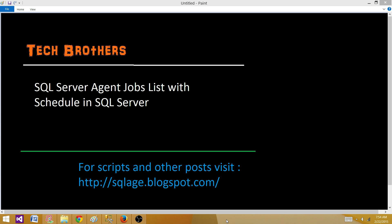Today we are going to answer this question and learn how to find SQL Server Agent job list with schedule in SQL Server. This can be used as an interview question as well as for your learning.